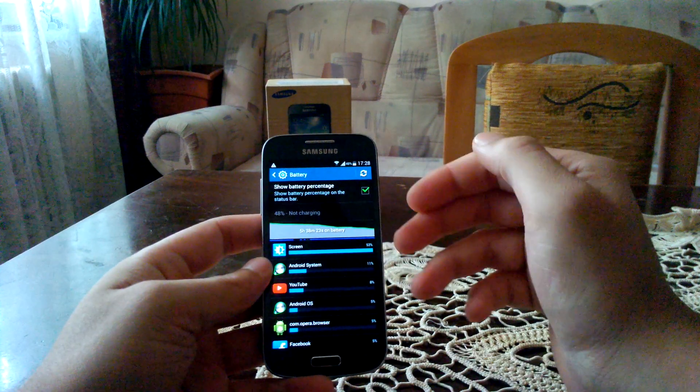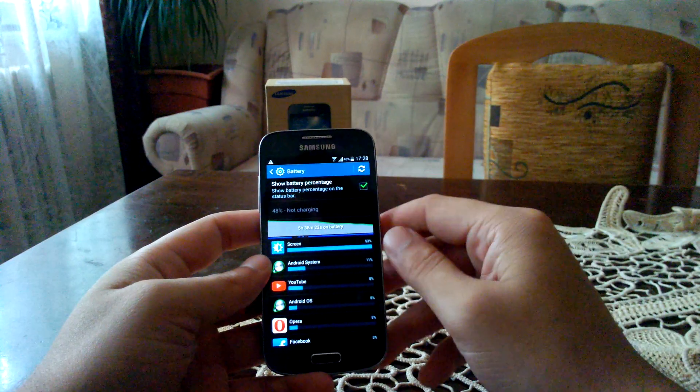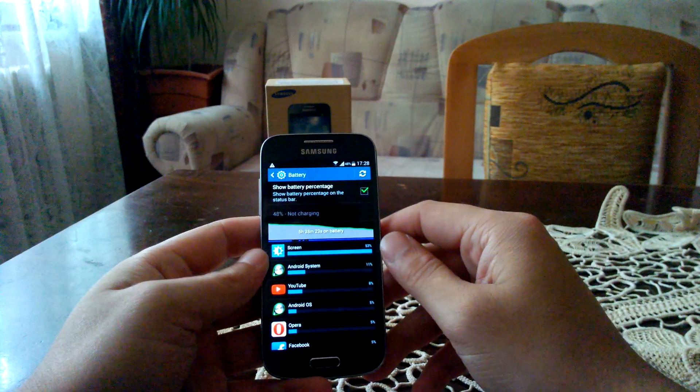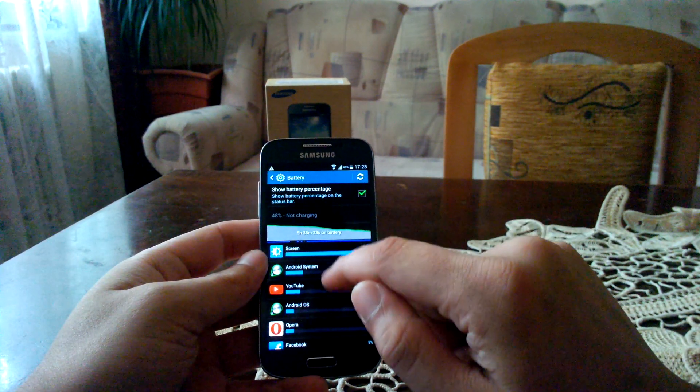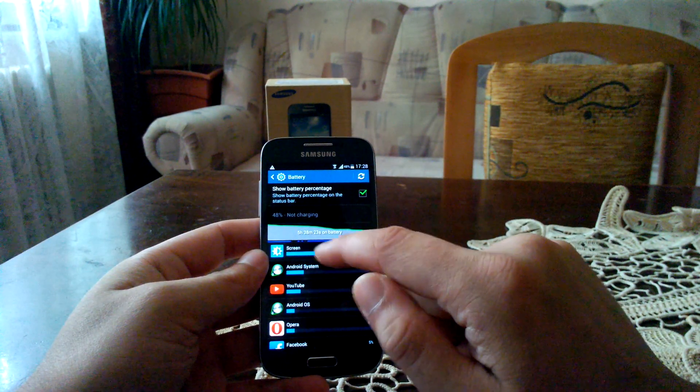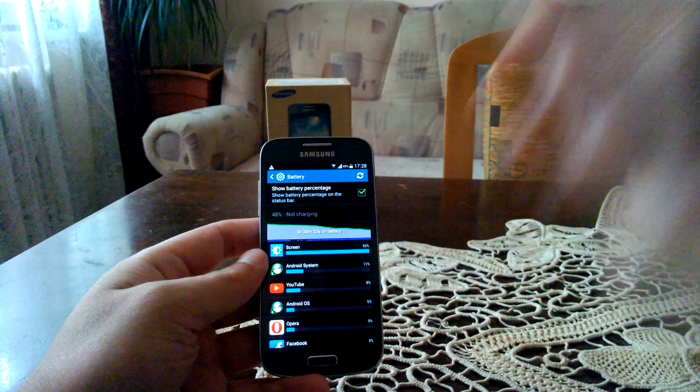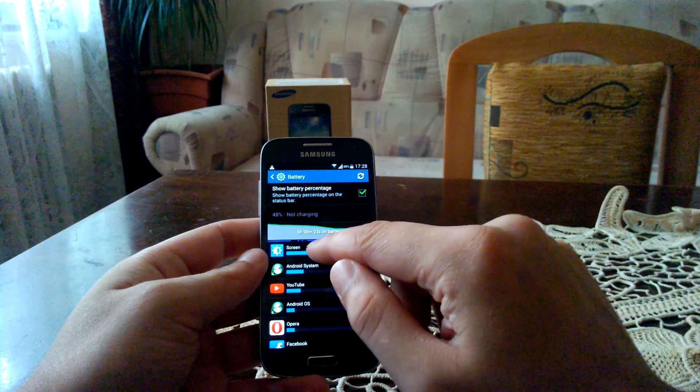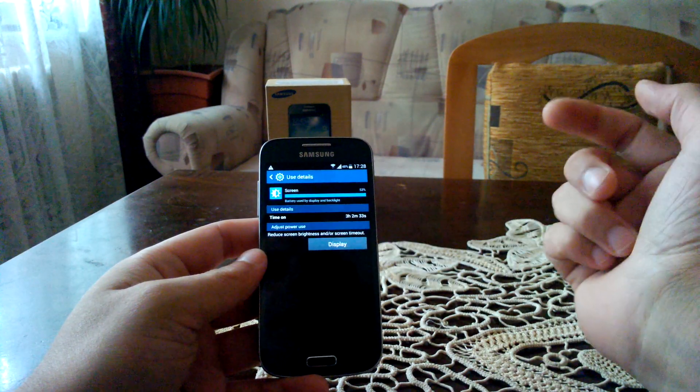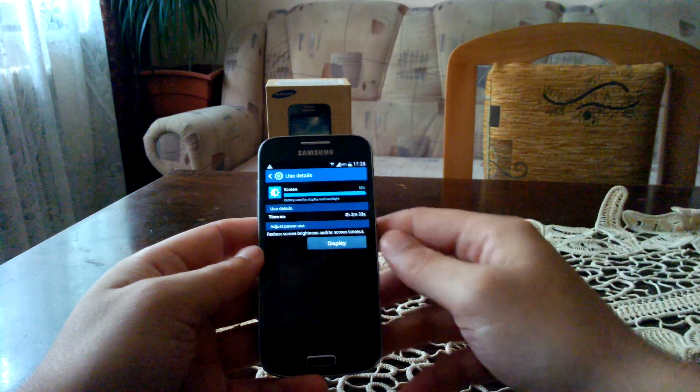As you can see, I have 48% battery charge. I've unplugged the phone about 6 hours ago. Since then I used it a lot, and my screen on time is 3 hours and 2 minutes.